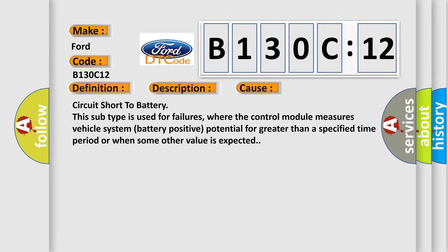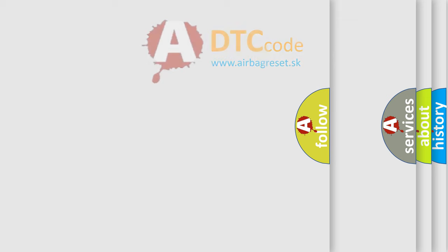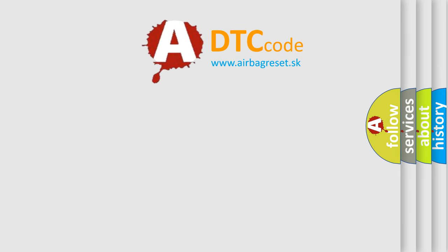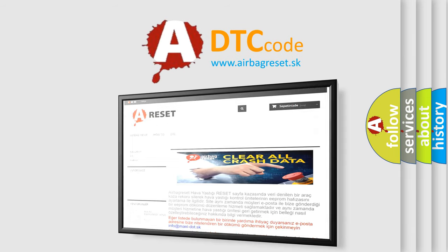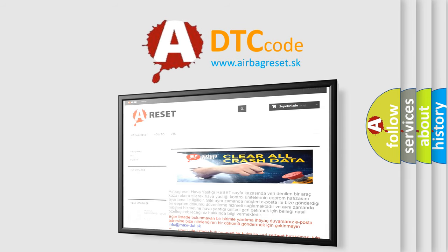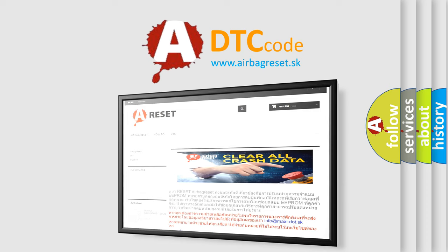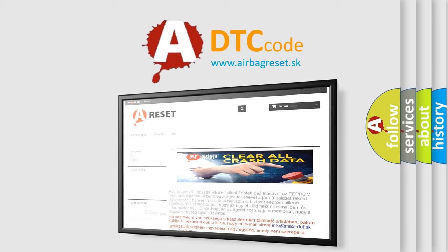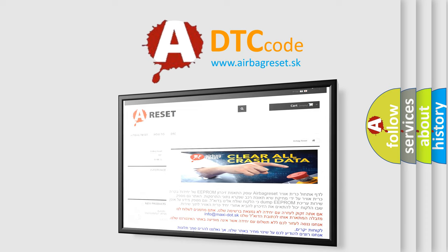The Airbag Reset website aims to provide information in 52 languages. Thank you for your attention and stay tuned for the next video.